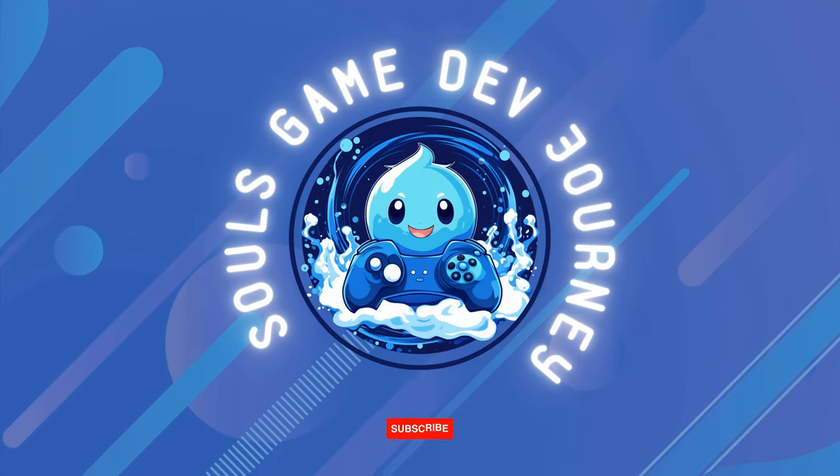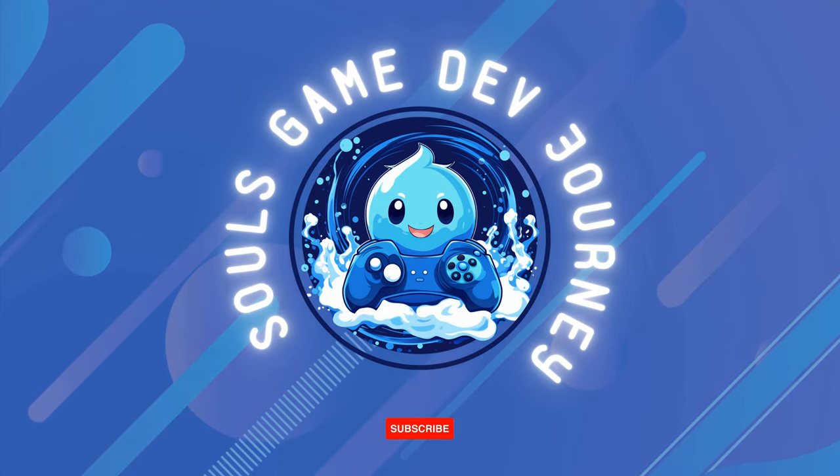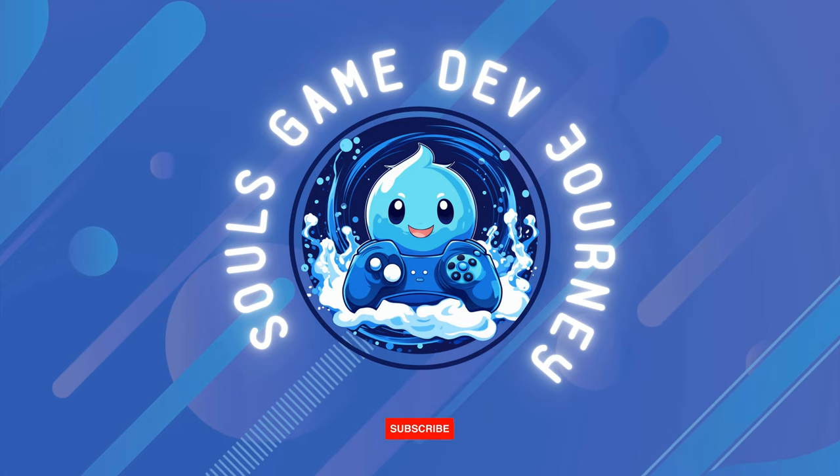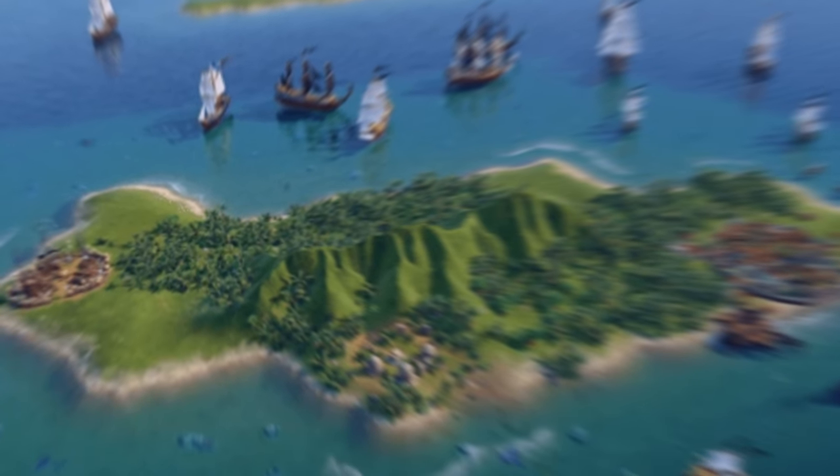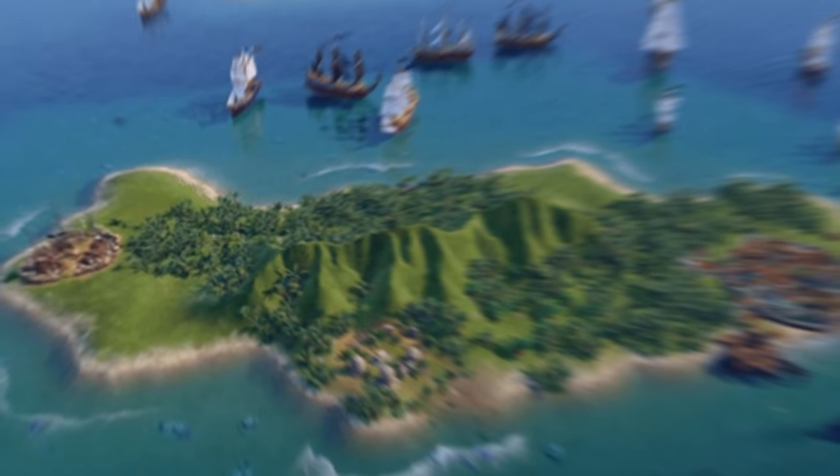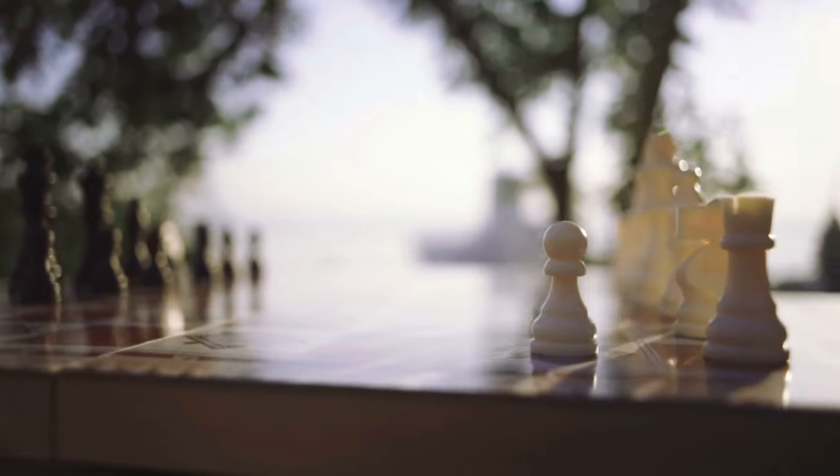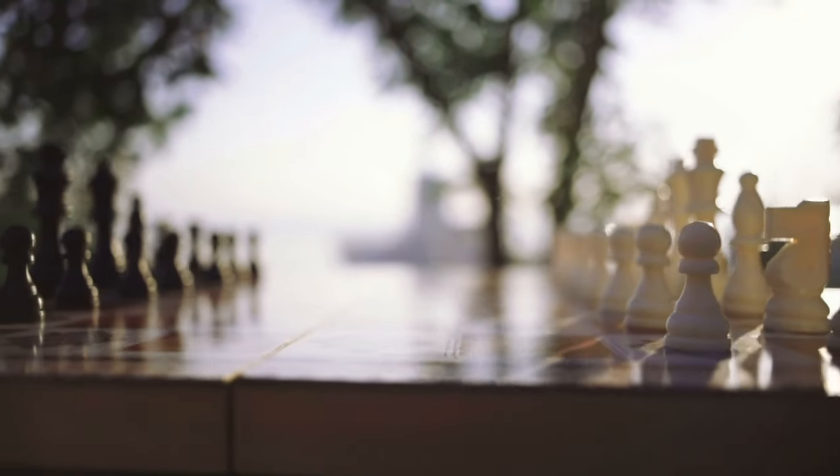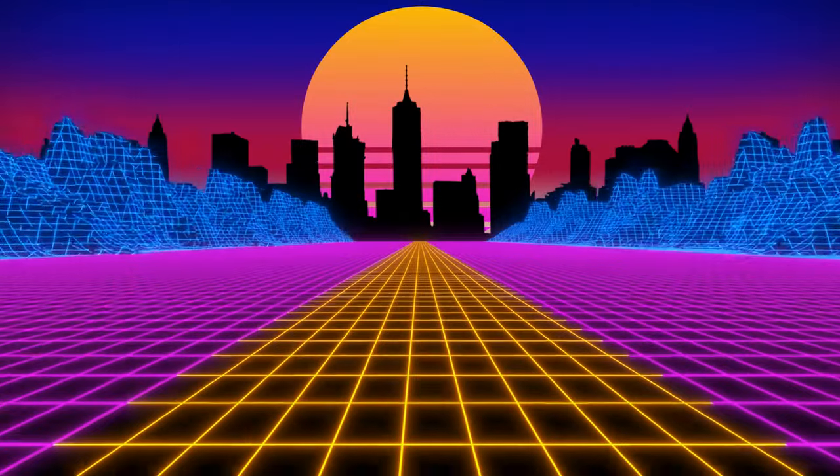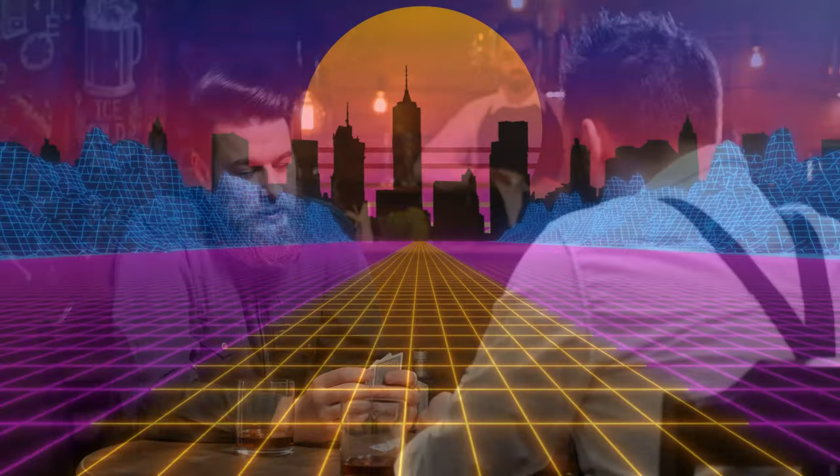Welcome to Sol's Game Dev Journey, where we explore the exciting world of game development together. Have you ever wondered what it takes to create a game like Civilization or Chess? How do developers make decisions that shape the game, like choosing the shape of the tiles in the grid or the mechanics of the turn system?